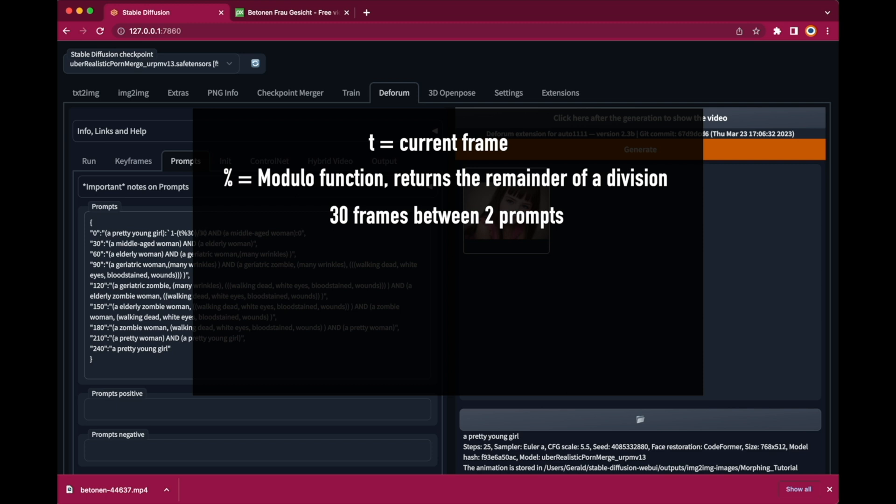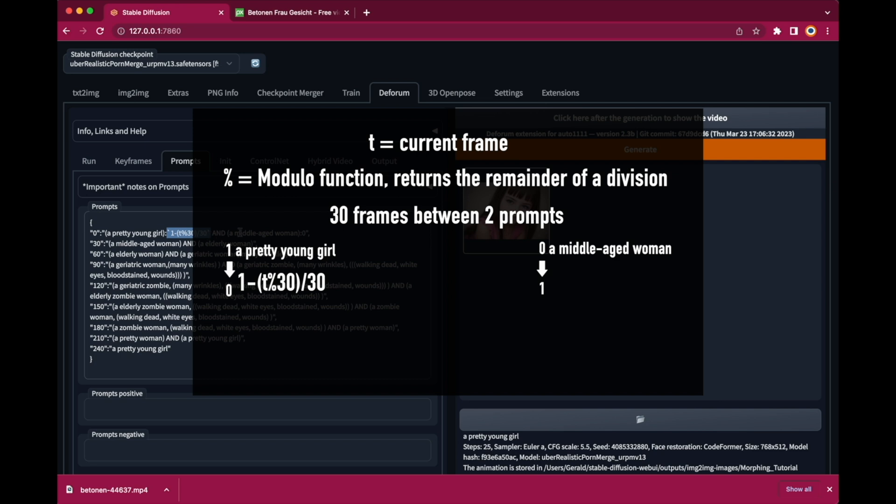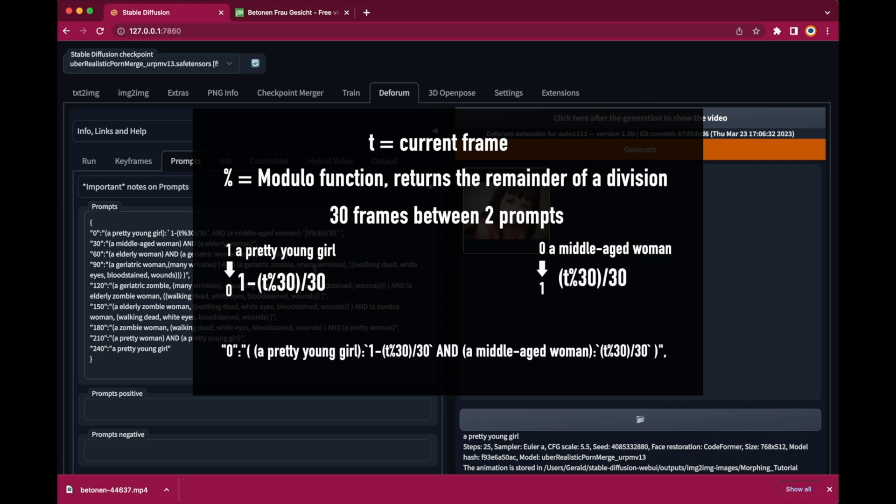So from 1 down to 0 for a pretty young girl. And from 0 to 1 for a middle-aged woman. So it's 1 minus t modulo 30 divided by 30 for the pretty young girl. And t modulo 30 divided by 30 for the middle-aged woman.